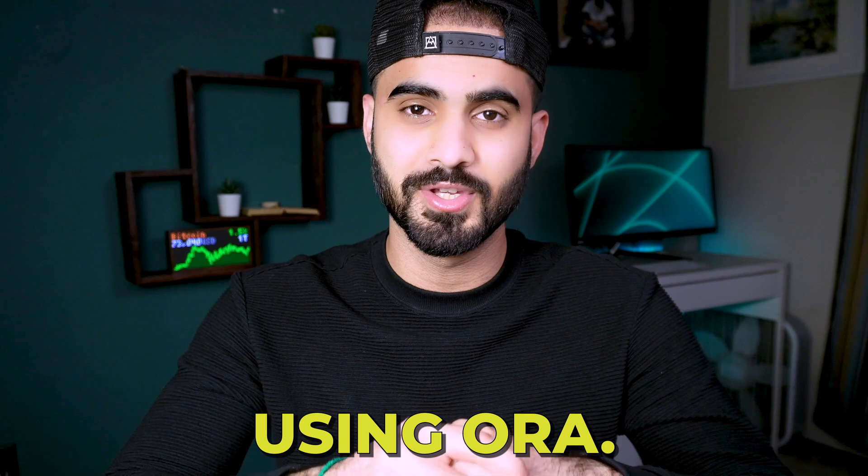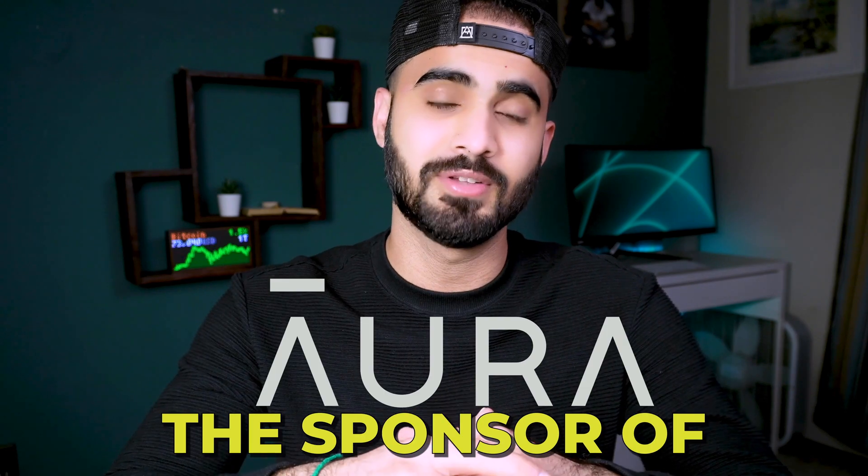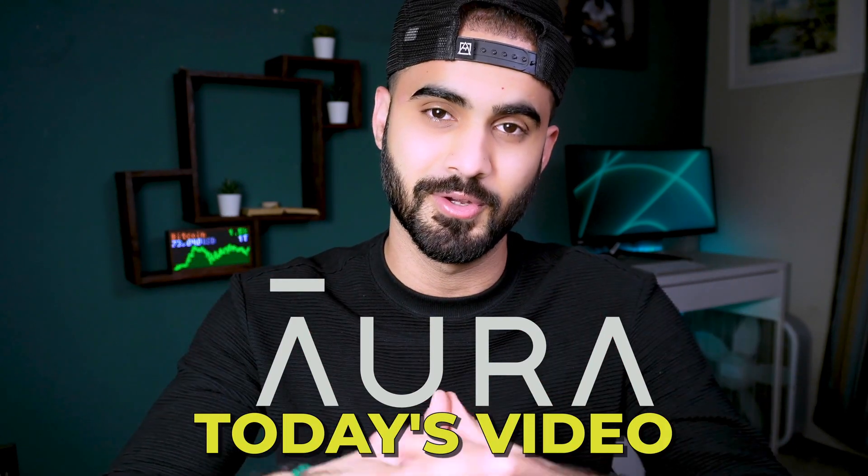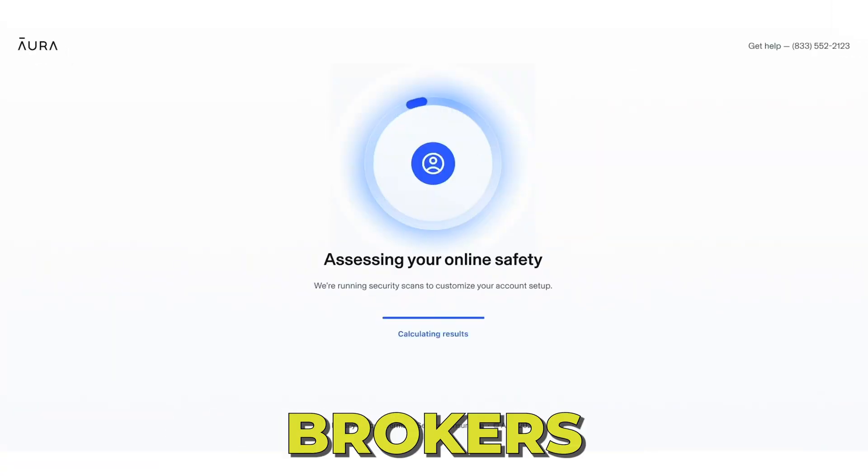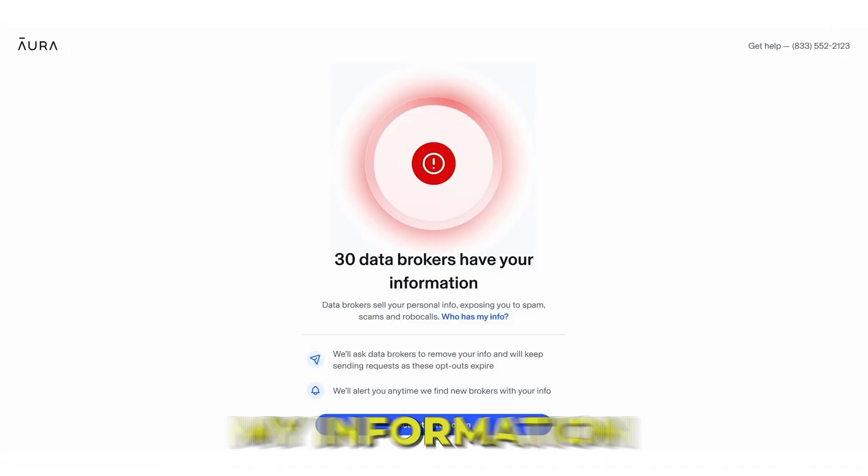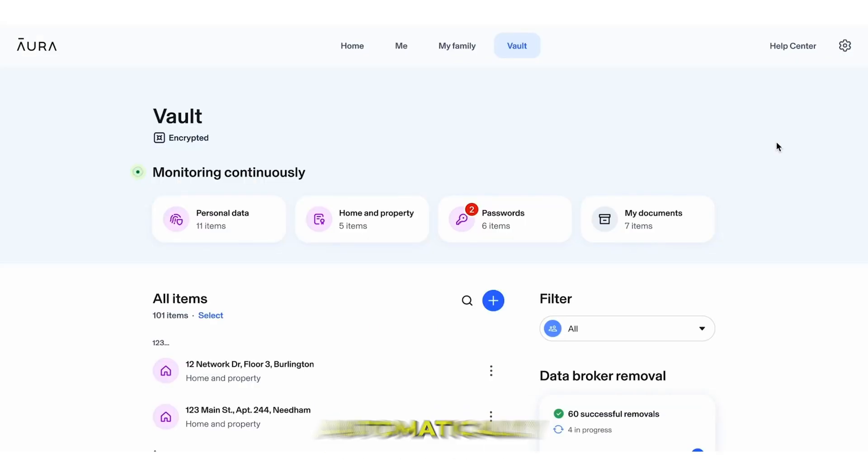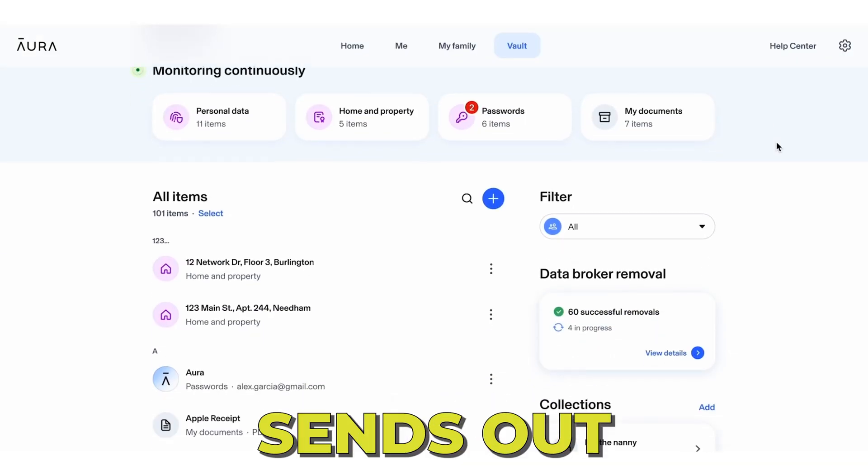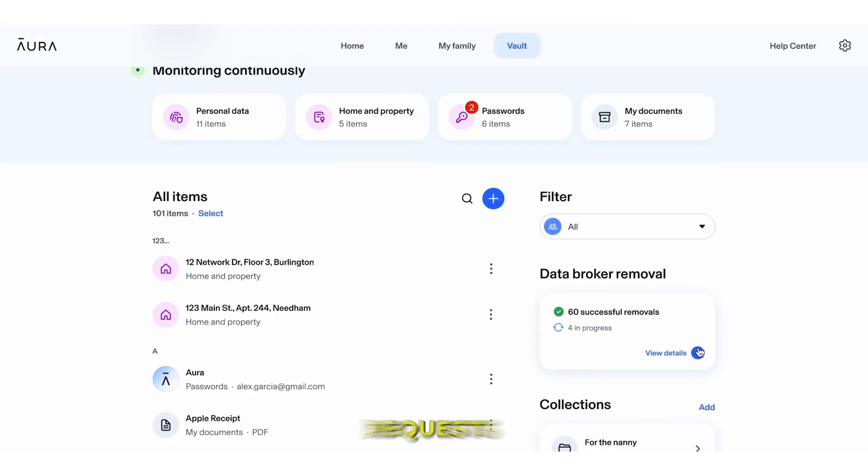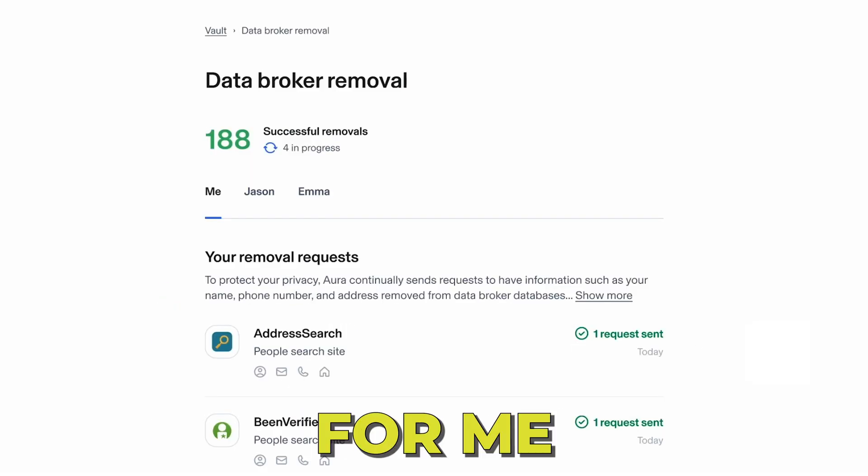That's why I've been using Aura, the sponsor of today's video. Aura shows me which data brokers are selling my information online and automatically sends out opt-out requests for me.